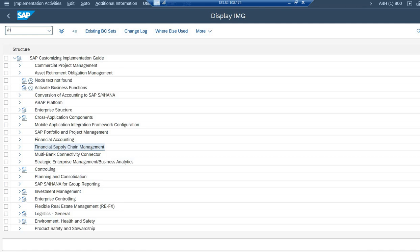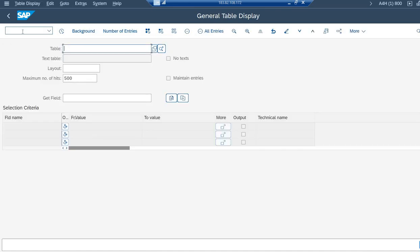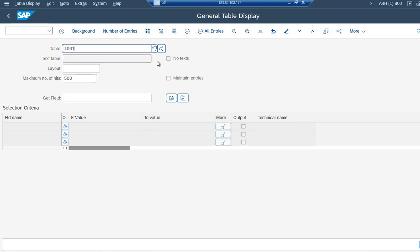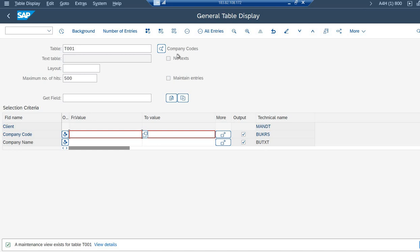So I'm straight away going to the transaction SE16N, and then I'm going to the table T001. As the name of the T001 table suggests, company code means T001 table contains the details of the company code.